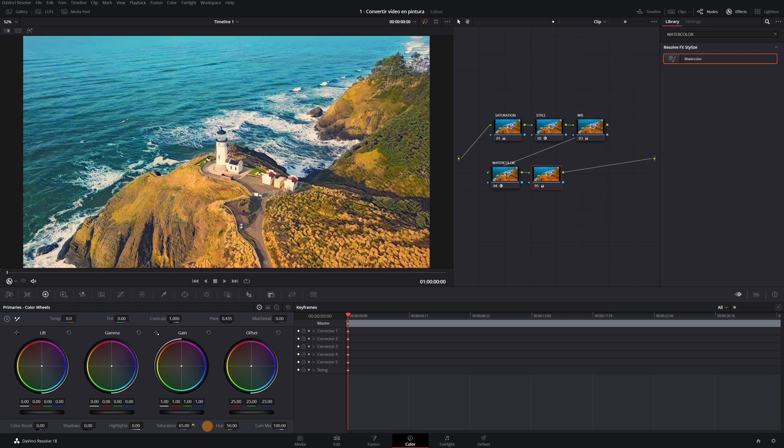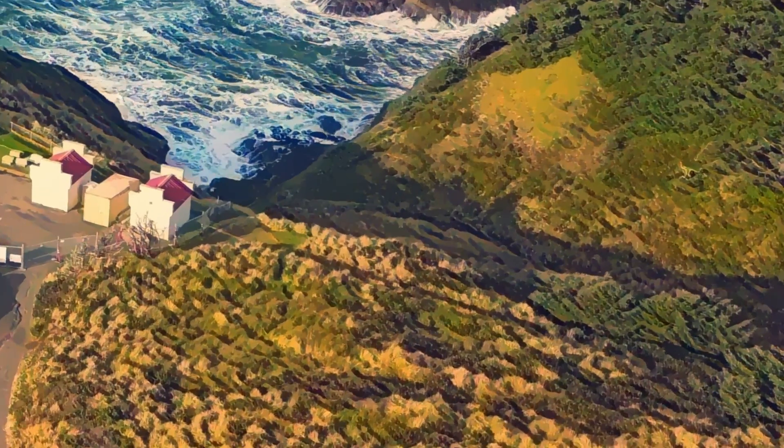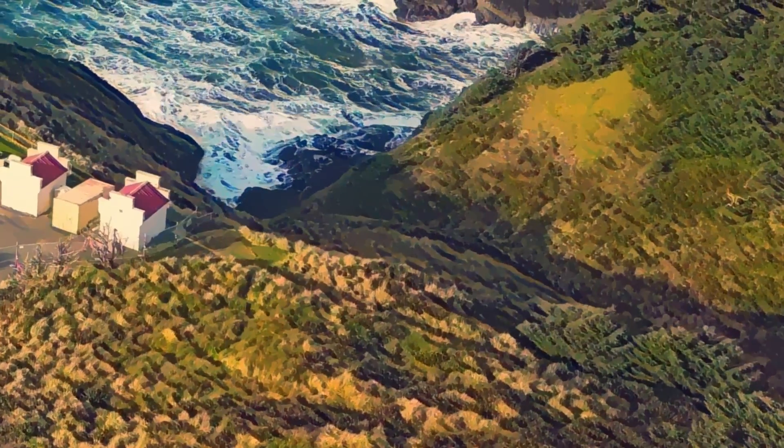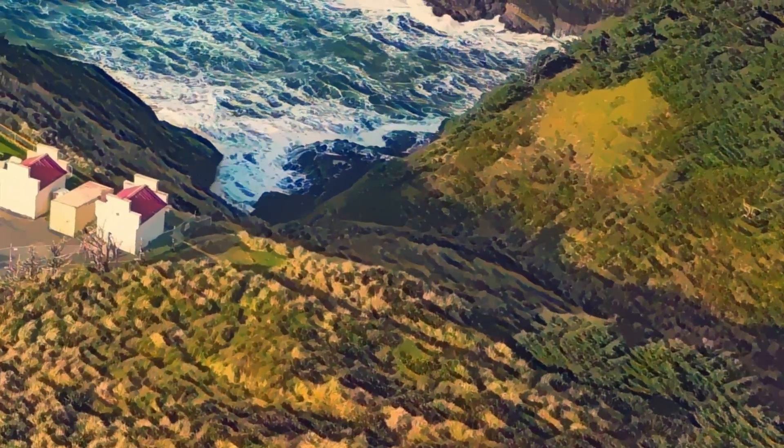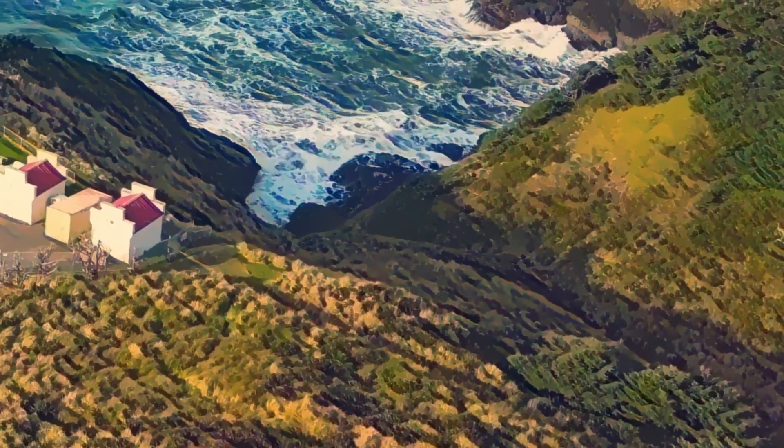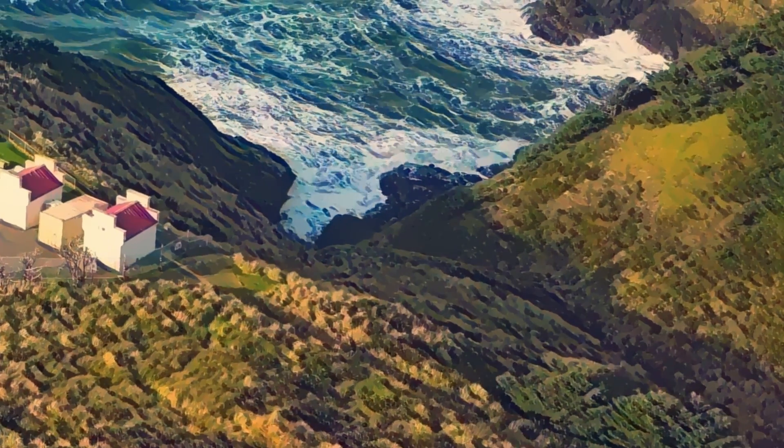One more thing. When we convert our video to painting with this effect, what it does is create some artifacts and noise in the image. Calm down. This is a solution and is fixed the following way.